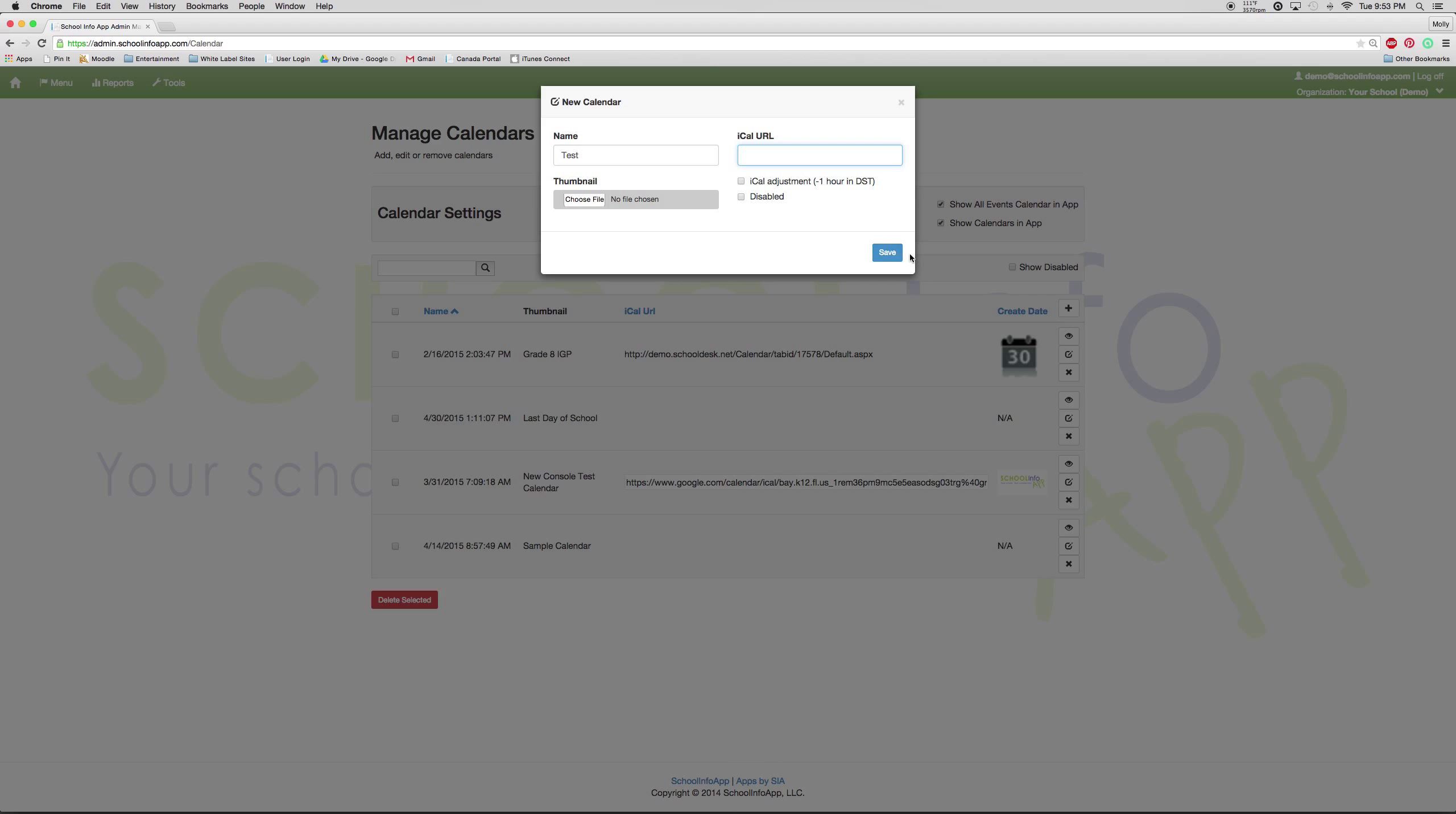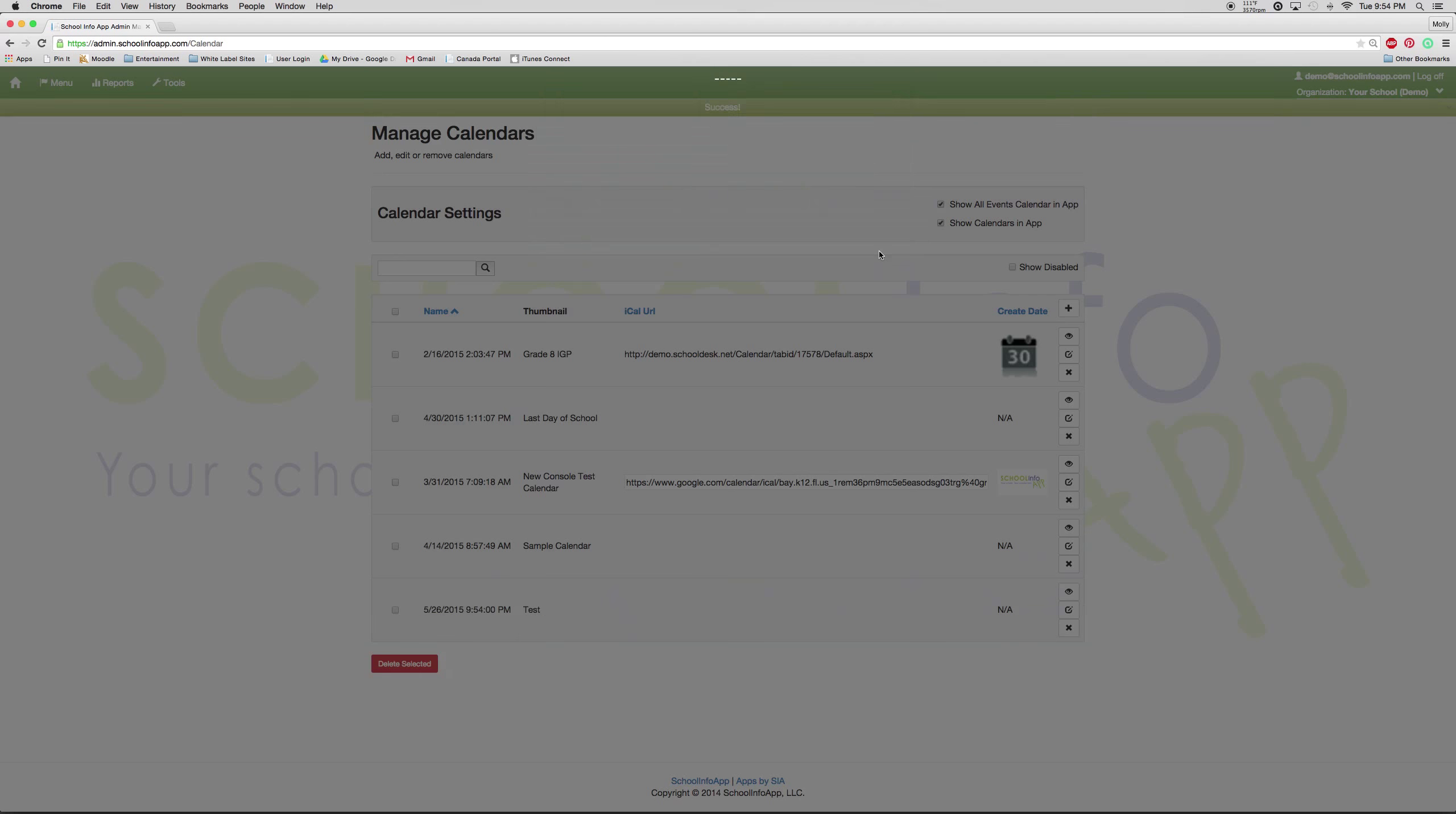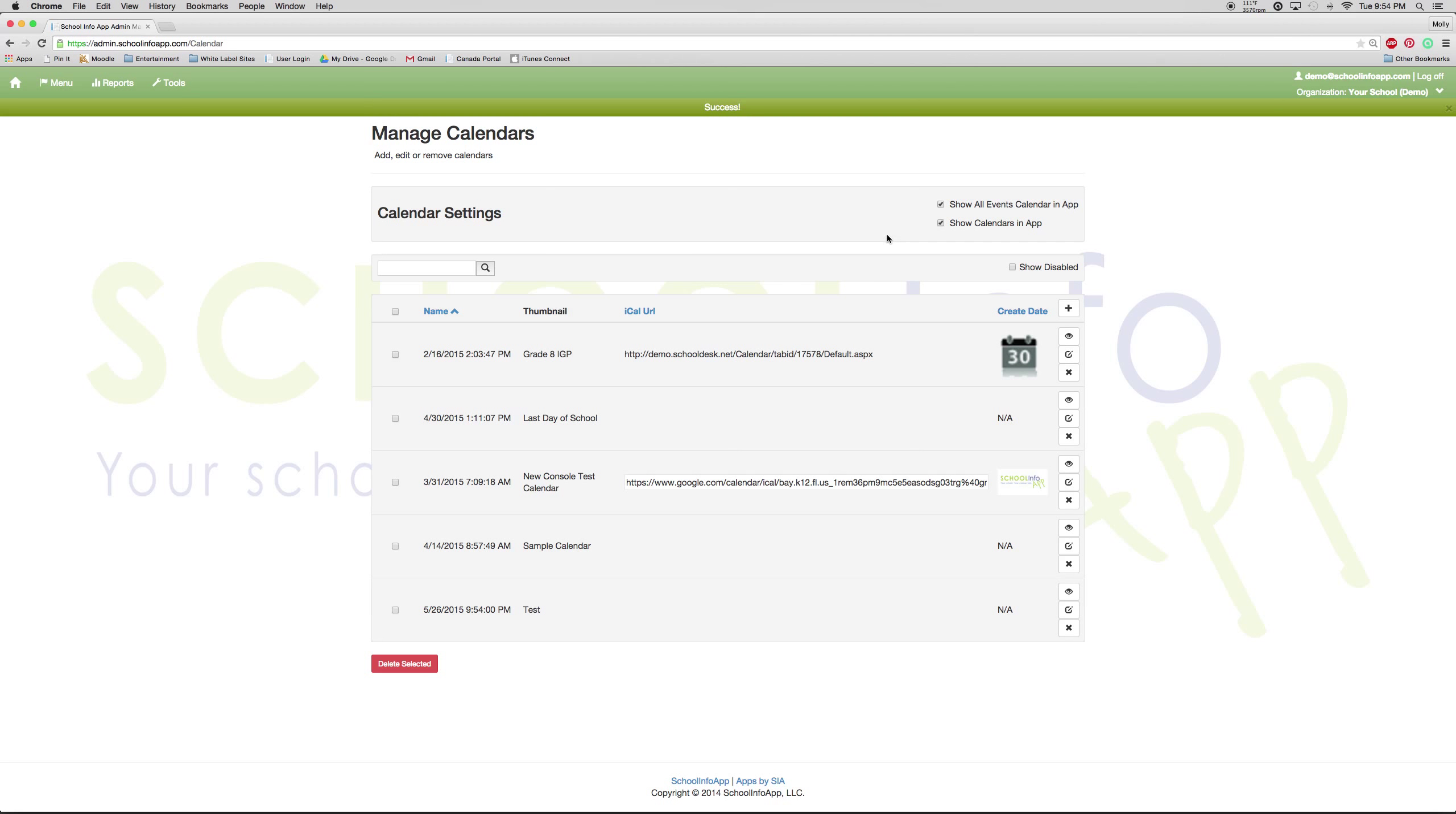But since this is a Manual Calendar, I am going to ignore the iCal URL button and just press save. Now the calendar shows up right here.